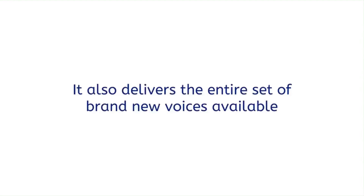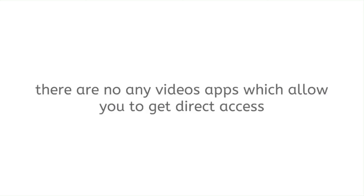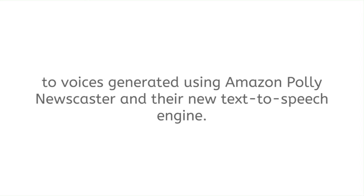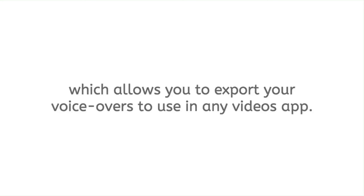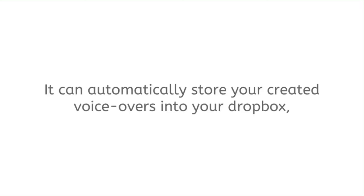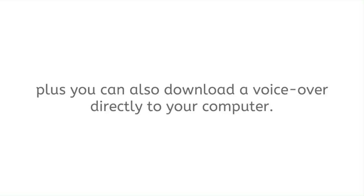It also delivers the entire set of brand new voices available through just released new revolutionary Amazon neural text-to-speech engine. At the time when this video is created, there are no apps which allow you to get direct access to voices generated using Amazon Polly Newscaster and their new text-to-speech engine. Newscaster Vocalizer is an open export voiceover platform which allows you to export your voiceovers to use in any video app. It can automatically store your created voiceovers into your Dropbox, Google Drive, and Amazon S3, plus you can also download a voiceover directly to your computer.